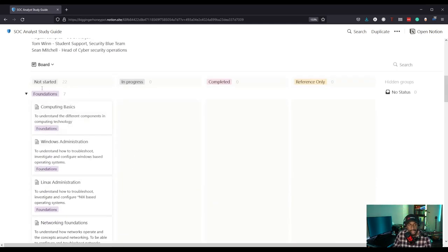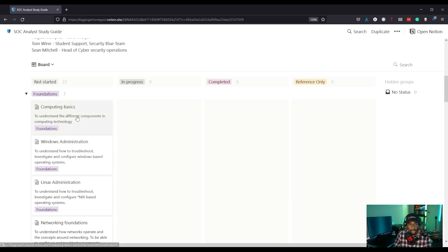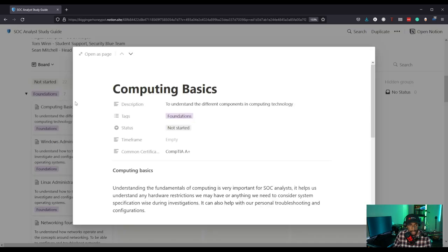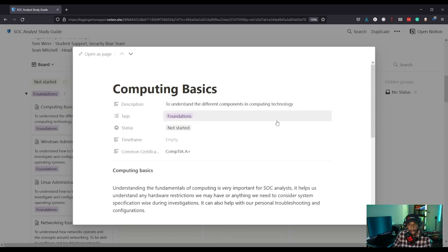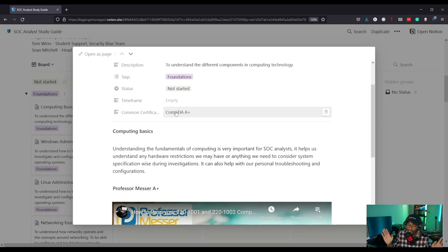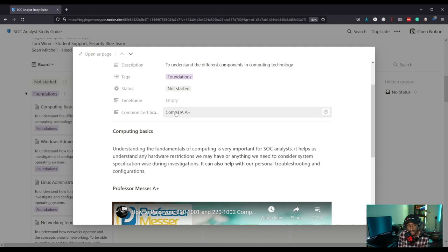Let's start with the foundations. It's created in a Kanban style so you can track what you're learning — for example, updating computing basics as you progress. So computing basics: this covers understanding the different components in computing technology. The certification referenced is the A+. The basics are always important — I always tell you that. I'm not saying get the A+, but the knowledge of computing fundamentals is really important for security analysts.